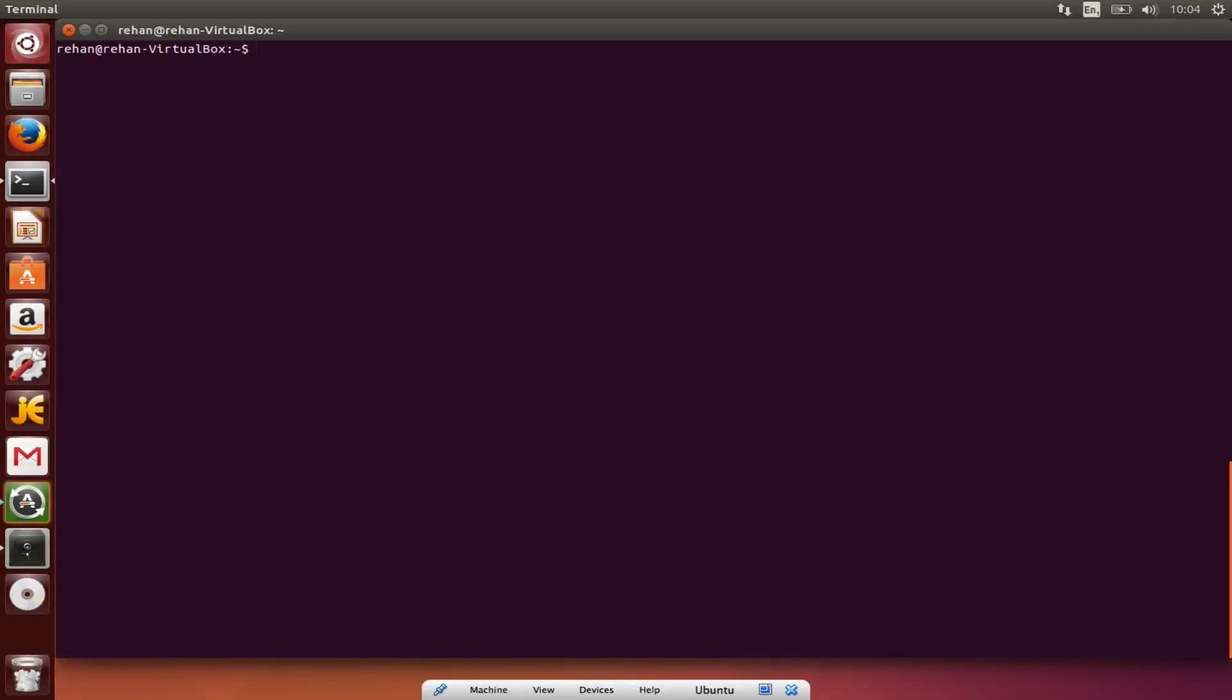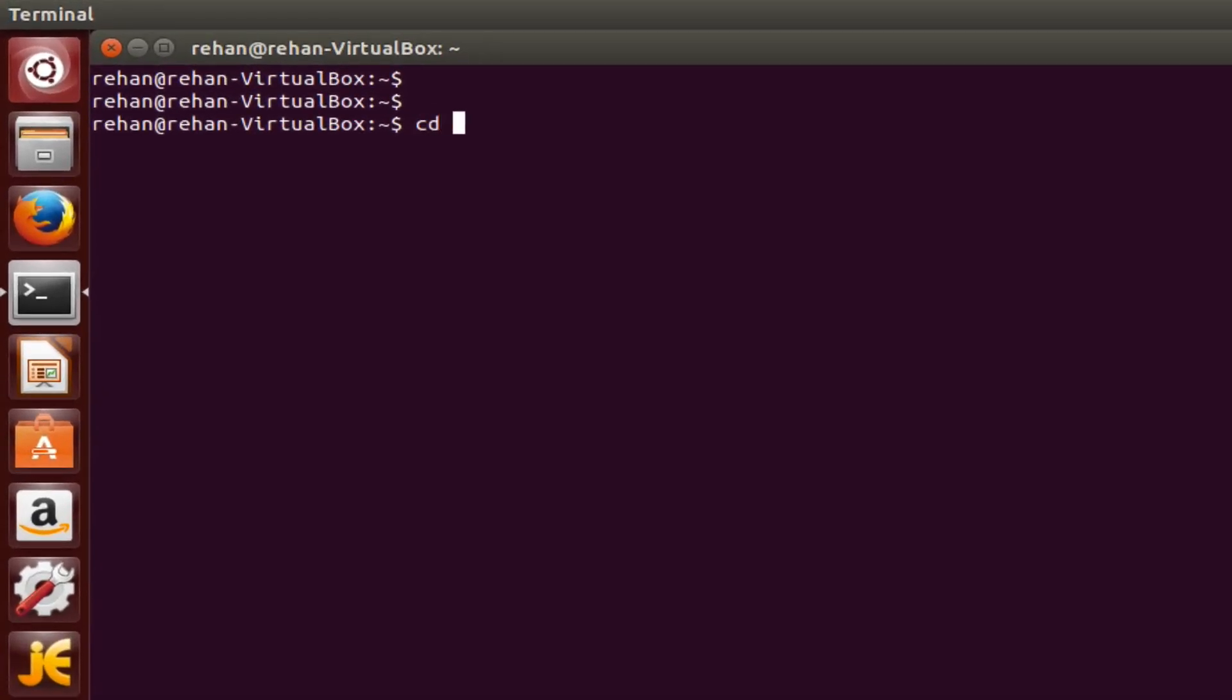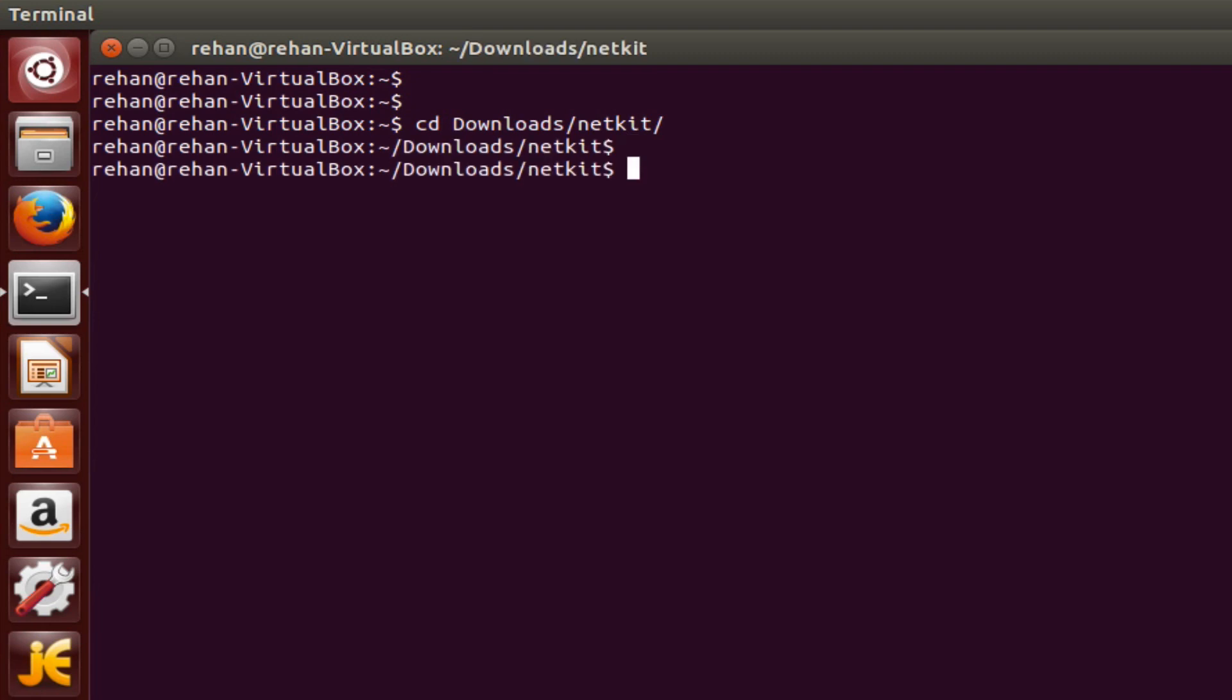What's up guys, in this video I'm going to show you how to configure your netkit, so without further ado let's start the video. Okay, go to your downloads, CD downloads, go to your netkit folder and now you need to do export.